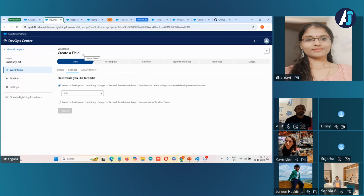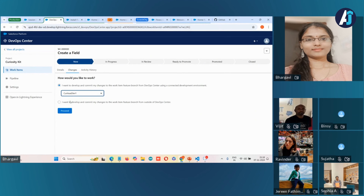The work item defines that we need to create a field. I'll assume myself as a declarative developer who wants to create a custom field on the object in my development org, which is my sandbox environment. In real time there can be multiple sandbox environments, and best practice is to have one sandbox per developer. For this demo, I've created only one sandbox environment, so I'm selecting that environment here.